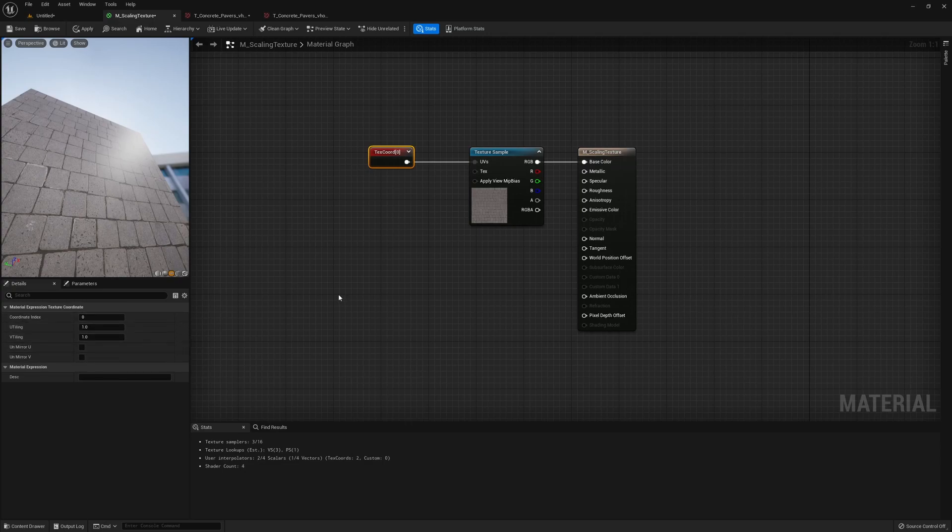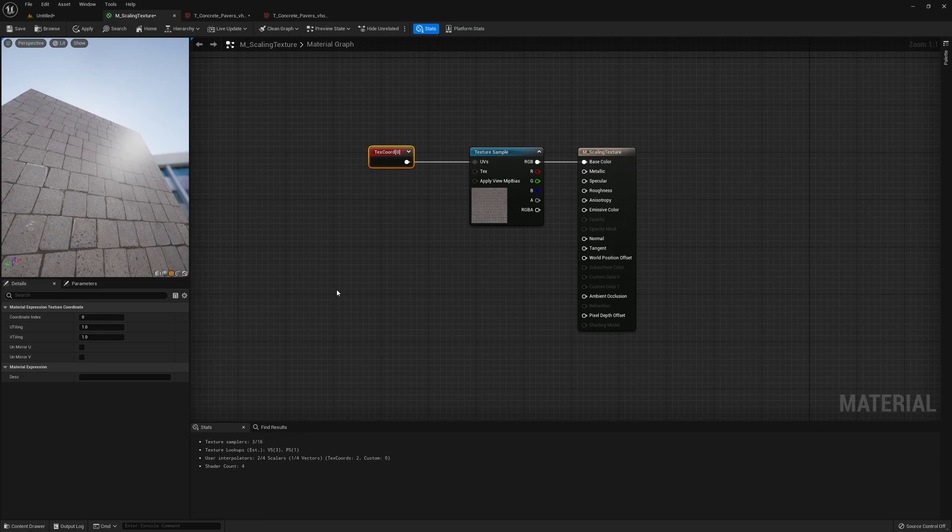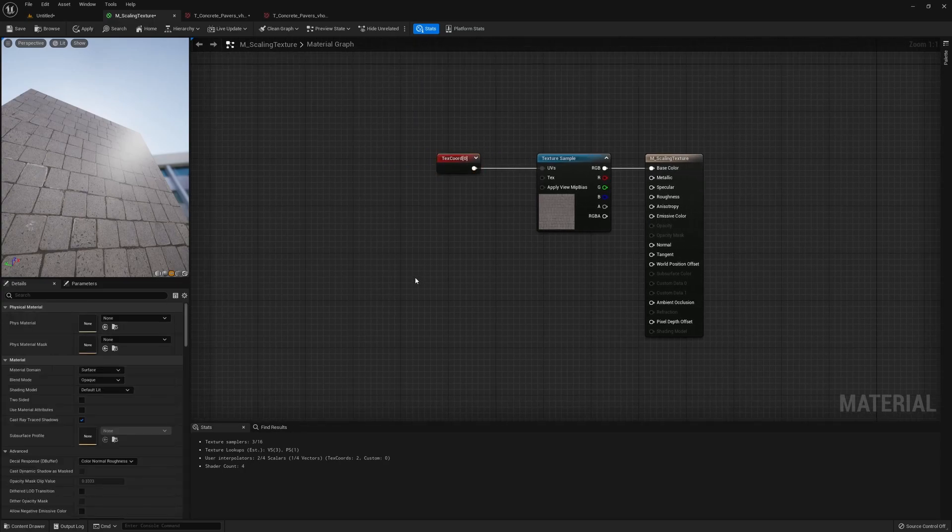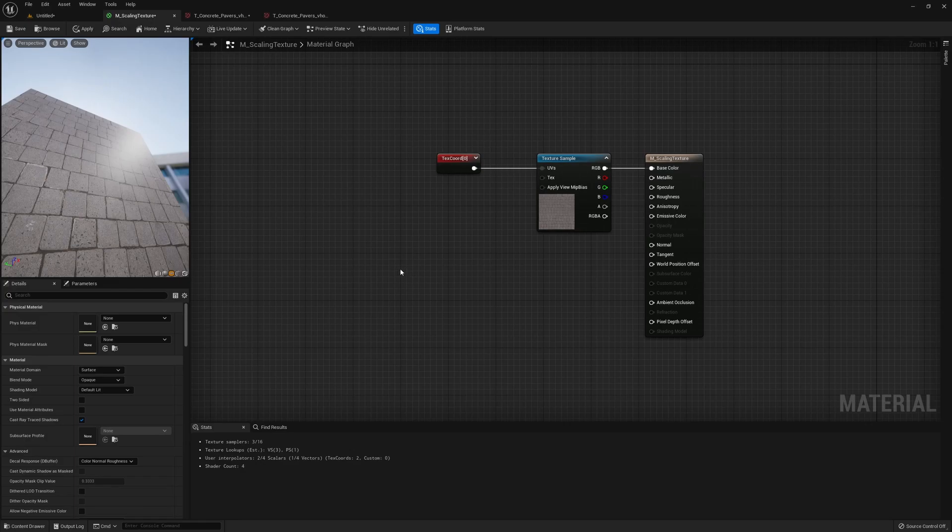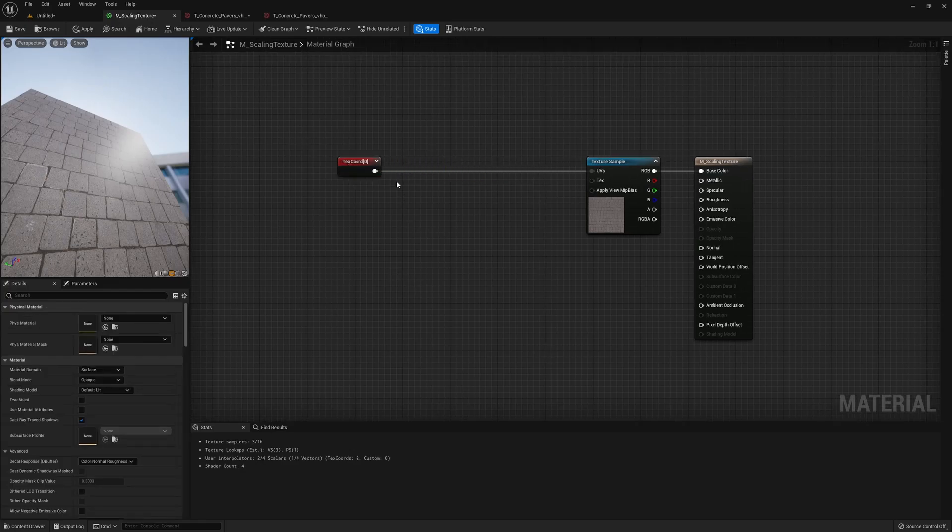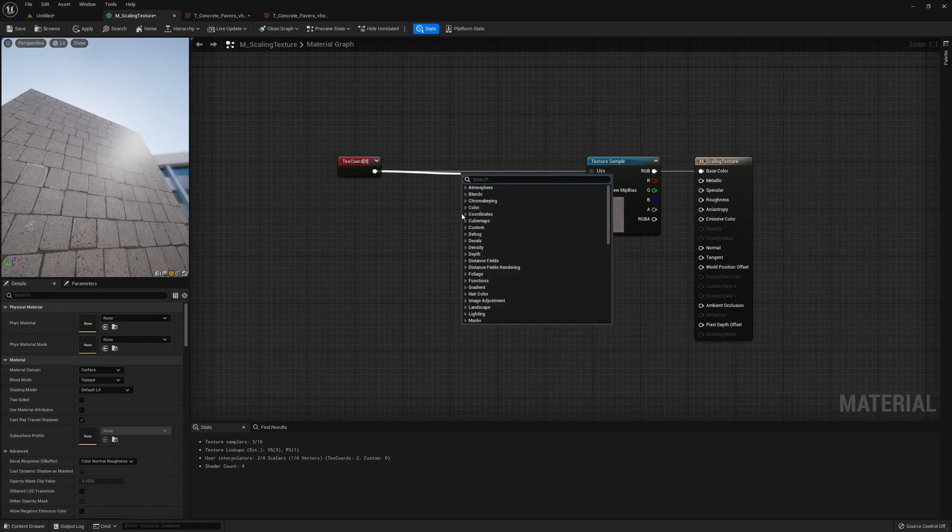So a better way is to use material instance. Now the way we set that up is pretty simple. We drag this from here, get a multiply node.